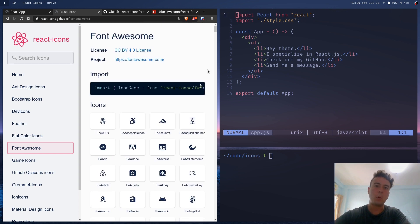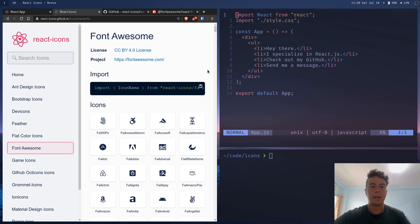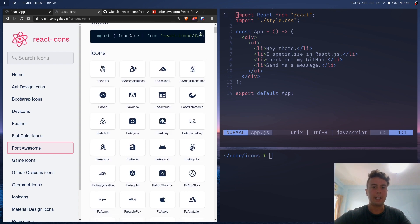So that works, but the problem is you're bringing in all these unnecessary icons and reducing the performance of the page just by loading in all these icons.